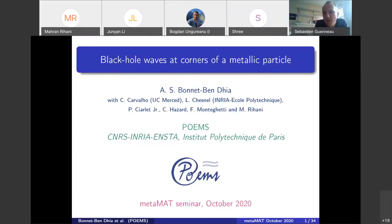Welcome to everyone. Today we have the great pleasure to welcome Anne-Sophie Bonnebendia, who is head of the POEMS Laboratory. POEMS is a laboratory between CNRS, INRIA, and UNSTA, located on the campus of Institut Polytechnique de Paris. Anne-Sophie is going to talk about black hole waves at corners of a metallic particle.